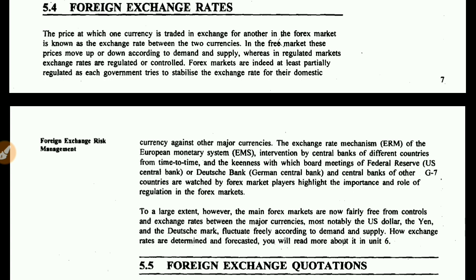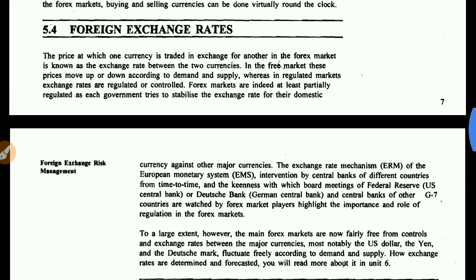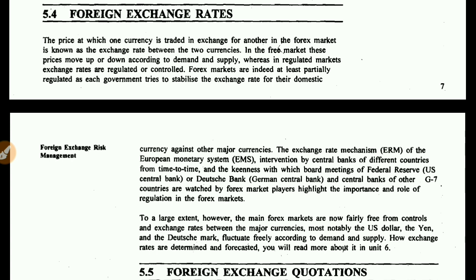Exchange rates are determined and forecasted. You will read more about this in Unit 6, where we will learn how exchange rates happen and how exchange markets are forecasted. This is our whole lecture on foreign exchange rates. I hope you liked it. If you have any doubts, please write in the comment section. Please like, comment, share, and subscribe to our channel. We will see you in the next video — thank you, take care and bye-bye.